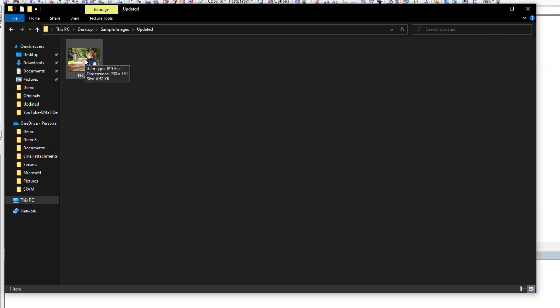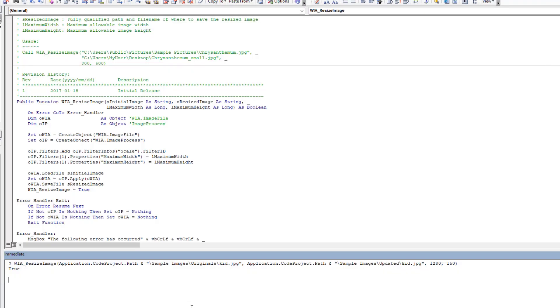So these are things that you know you have to judge and pick and choose according to what you're applying. But as you can see it scaled it properly. If we come here and let's change this, we're going to switch it over to 400 and we'll switch this back to 960 and run it.